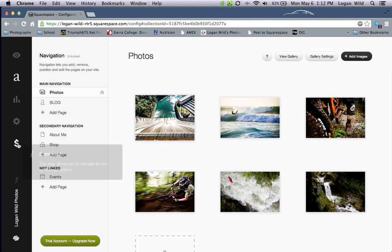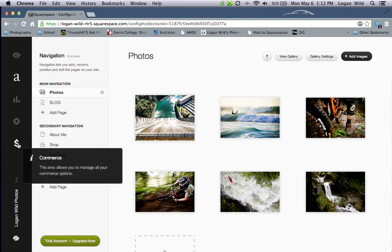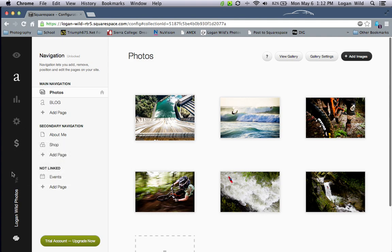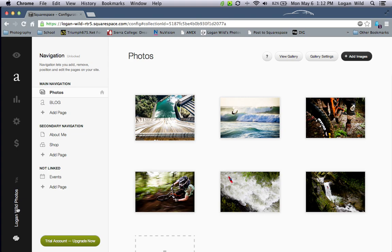The money sign icon is your e-commerce section. When you want to set up a store and sell products on your website, you can use this to help set up all your tax, shipping, and things of that sort. There are also a couple of icons down here — if you have multiple websites, you can quickly get to them by clicking through.